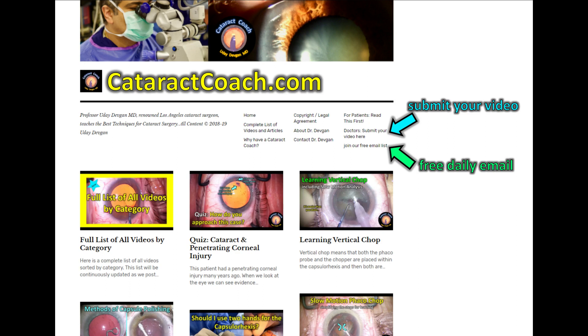Check out cataractcoach.com, our teaching website. You can submit your own video and we'd love to review it for you — you can do it anonymously. Also sign up for a free daily email and we'll send you a great teaching video right to your inbox every single day. Thanks for watching.